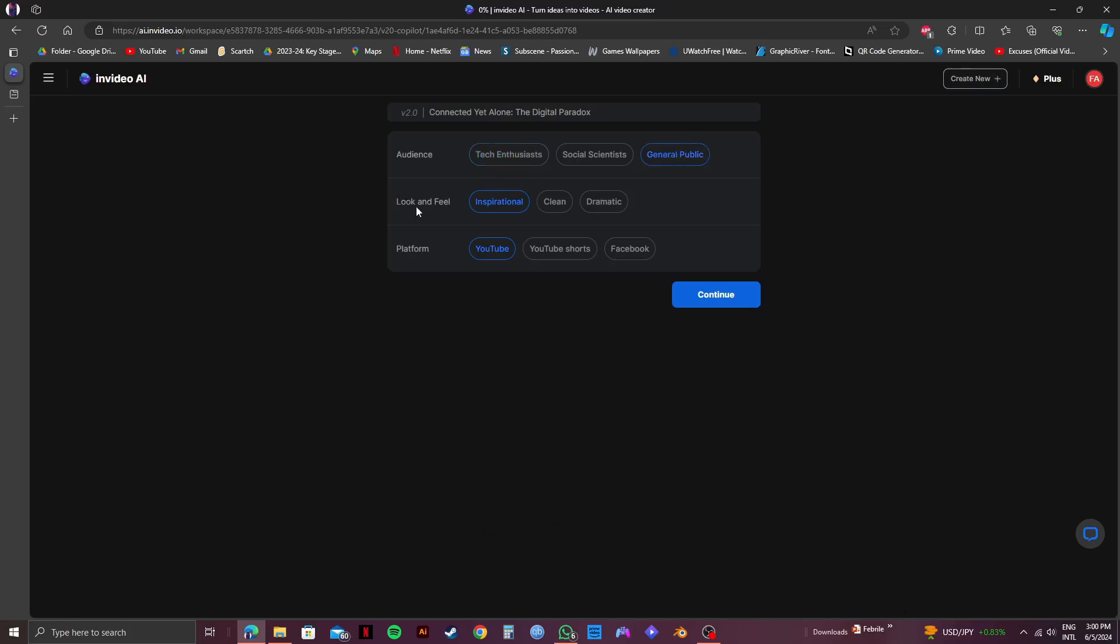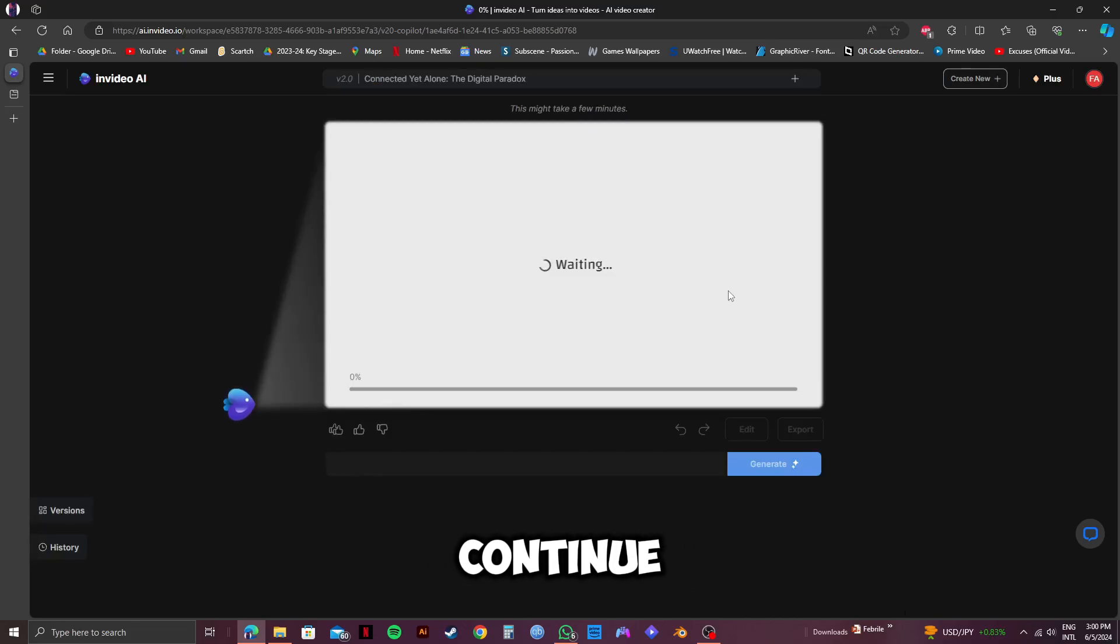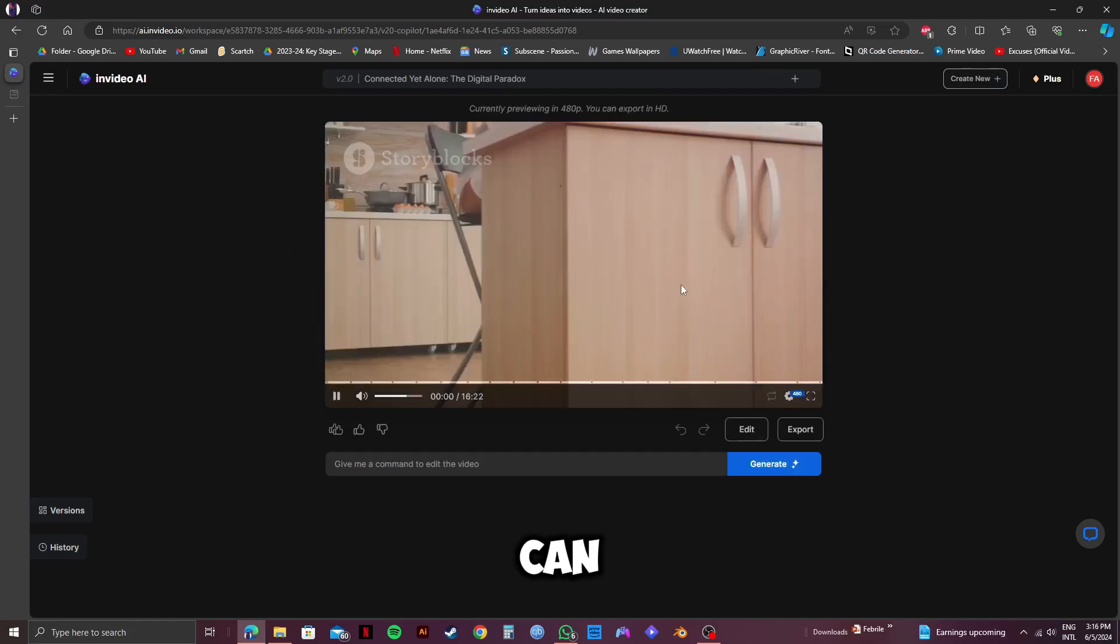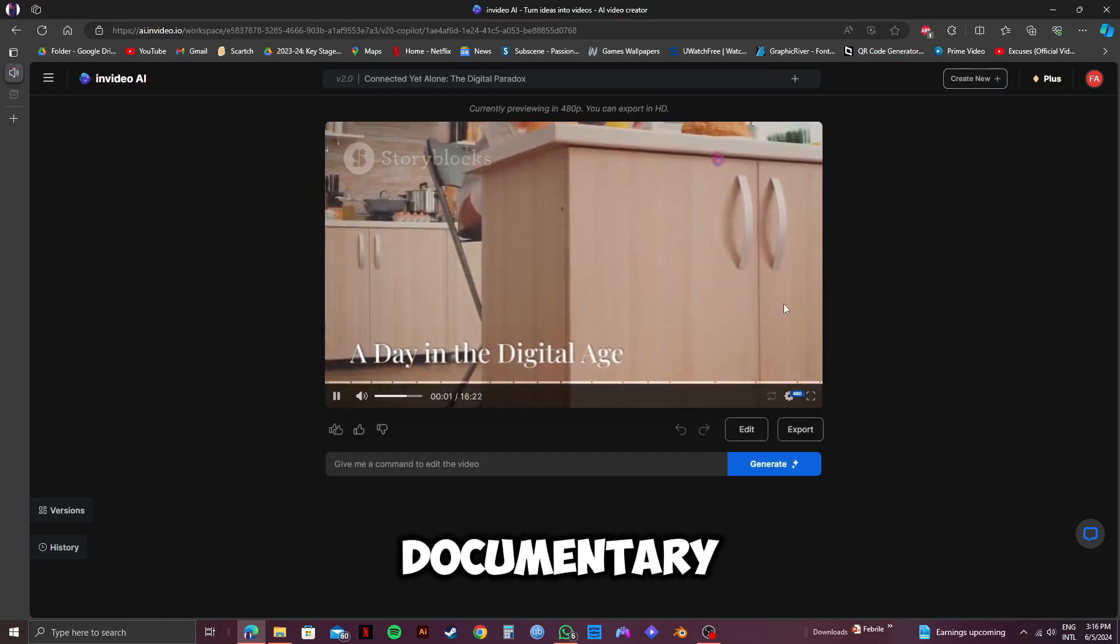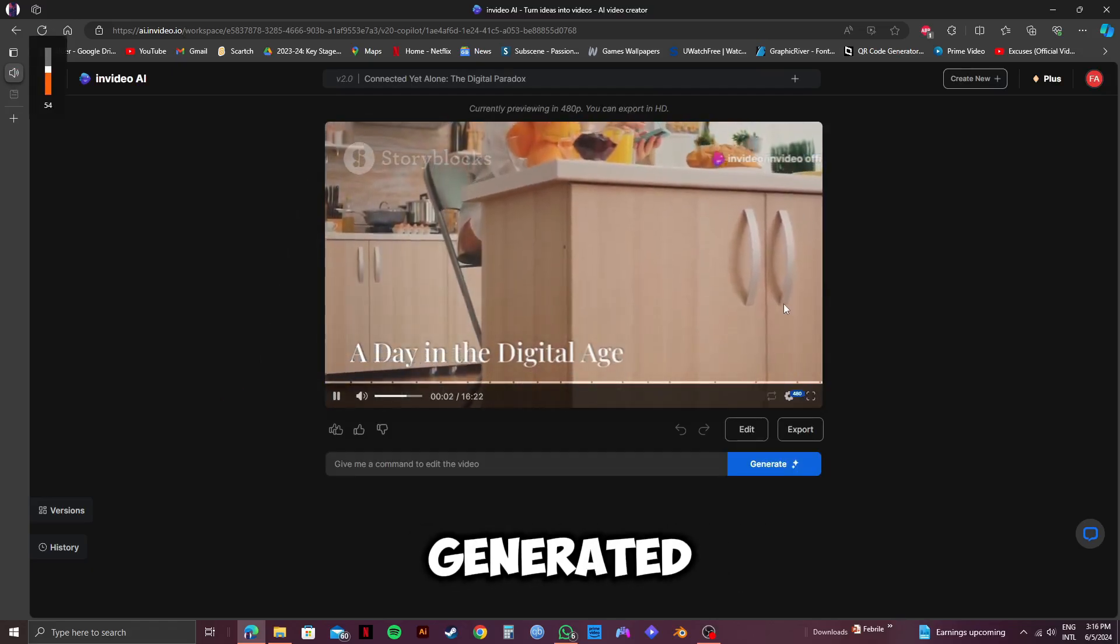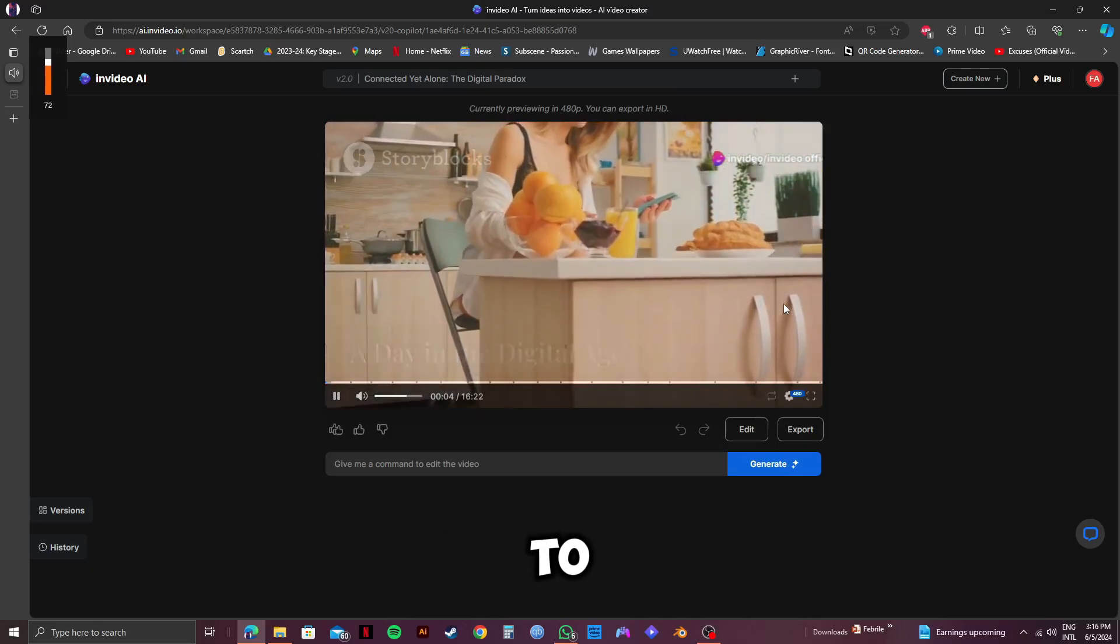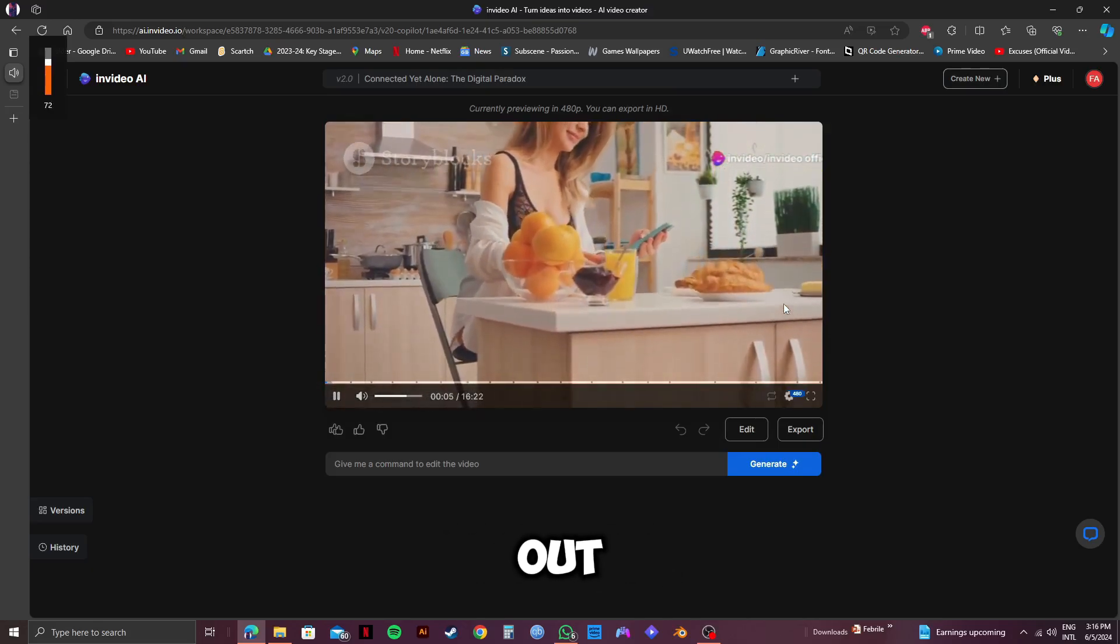Then, on the next part, you can choose the look and feel and even the platform. So, select them and click on Continue. And as you can see, InVideo has started generating the documentary. So, as you can see, the documentary has been generated. Just play the preview to check it out.